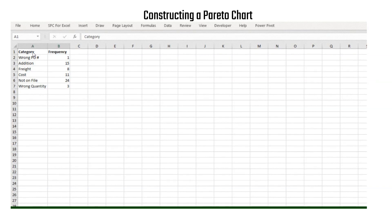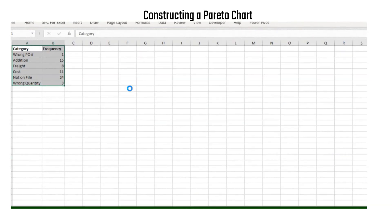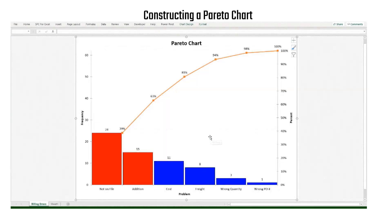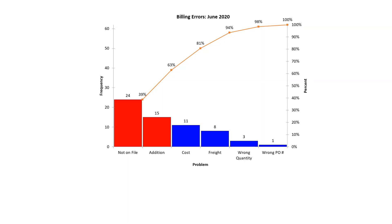In practice, you'll use software rather than doing it manually. With SPC for Excel, you simply enter your data into Excel, enter the chart name, select OK, and you have your Pareto chart — showing 'not on file' as the number one reason for billing errors.